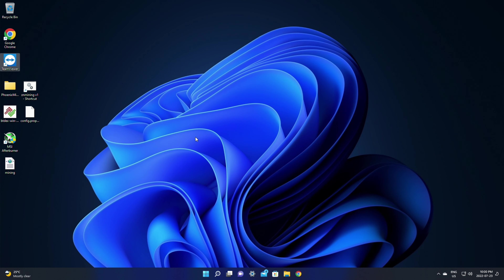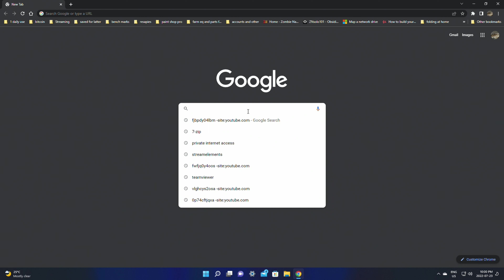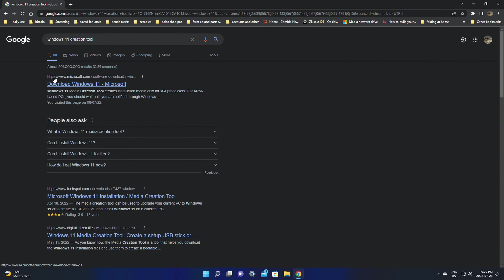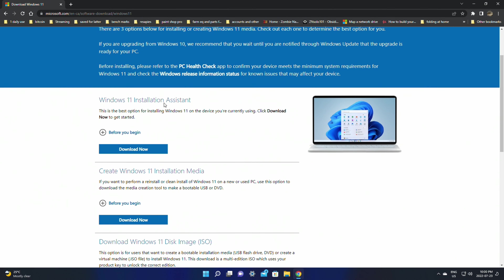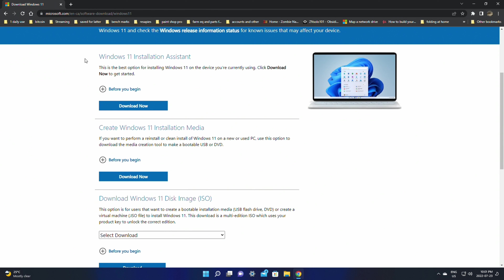Next, we're going to need to get the Media Creation Tool from Microsoft. I'll leave a link in the description below, or you can open Chrome and Google 'Windows 11 creation tool'. The first option should be a www.microsoft.com result that says 'Download Windows 11 — Microsoft'. This will bring you to the Microsoft page — just scroll down and it's going to give you a few options.